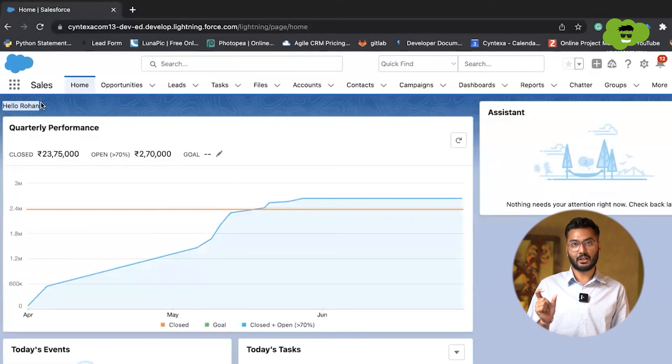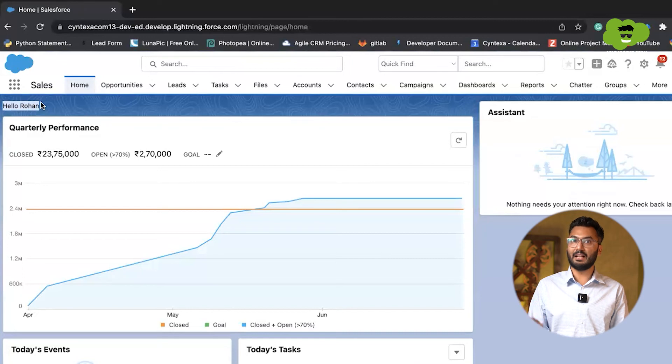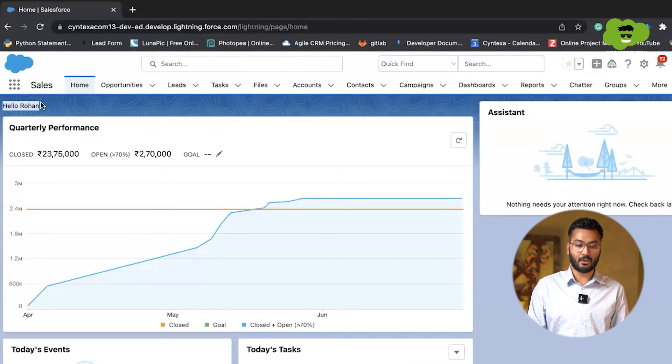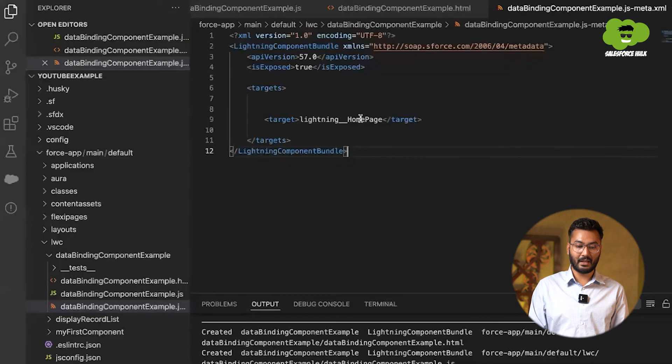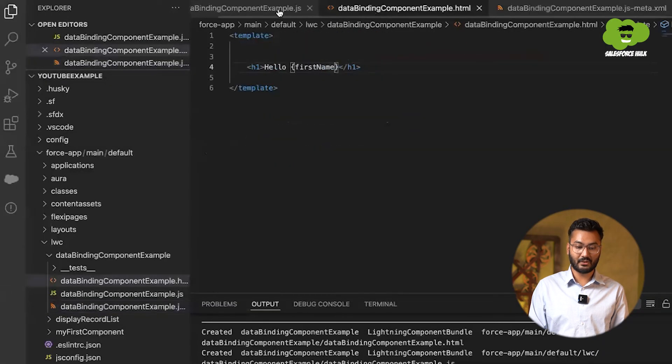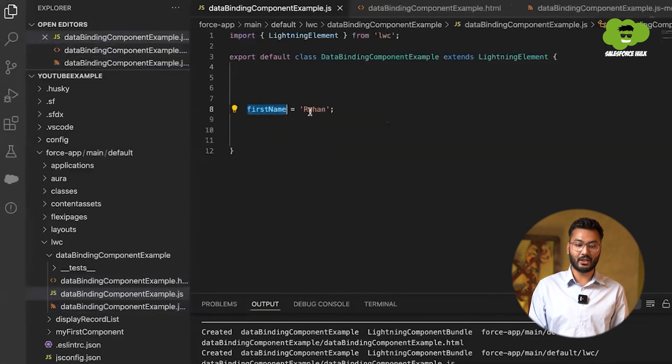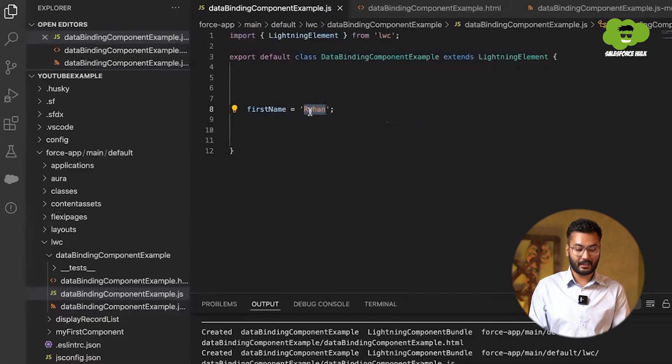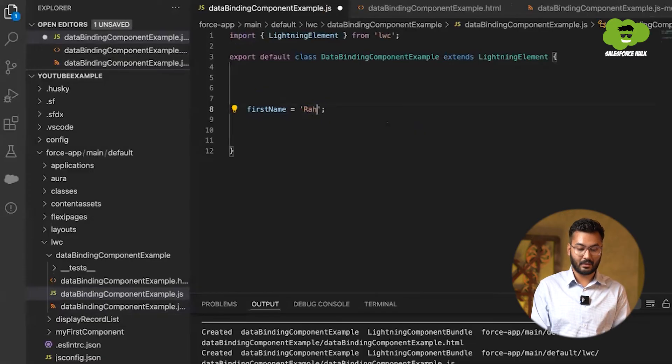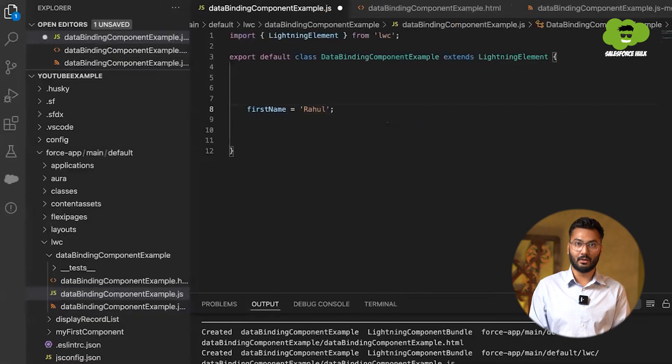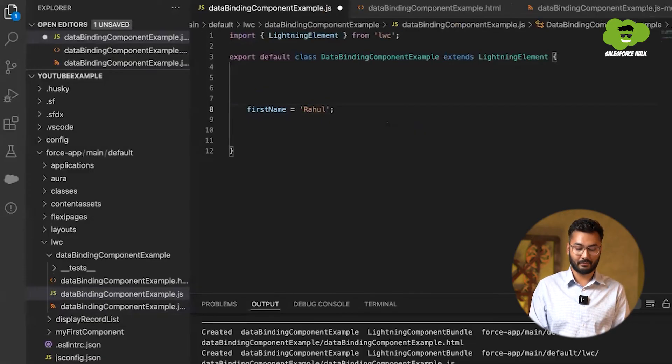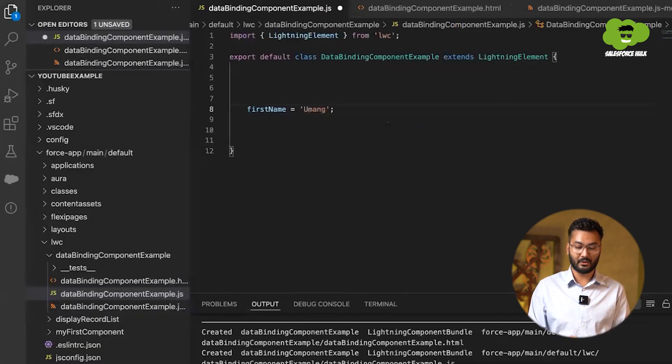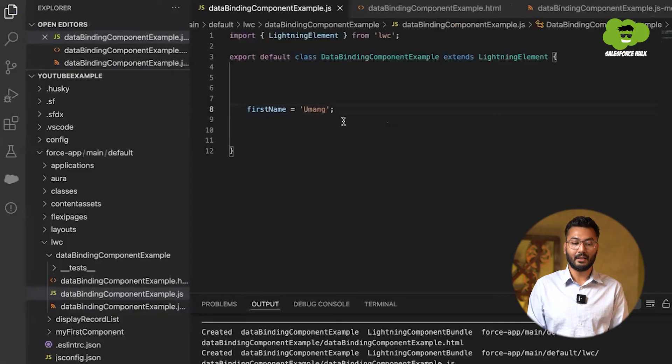Now I'll make the change into that JS file and we'll see that that change is reflecting into this page or not. So we'll go to this JS file and instead of Rohan, I'm just writing it Rahul or let's change it to Umar because it will be something different.